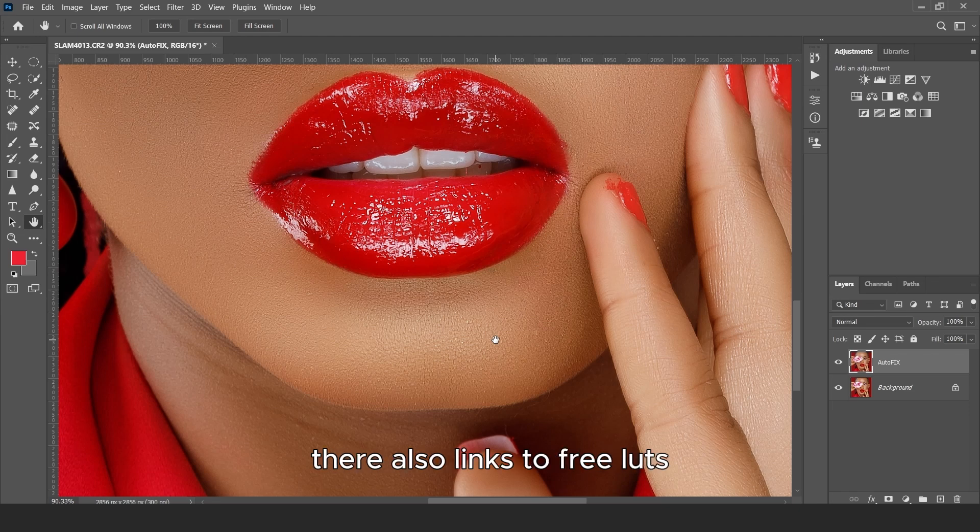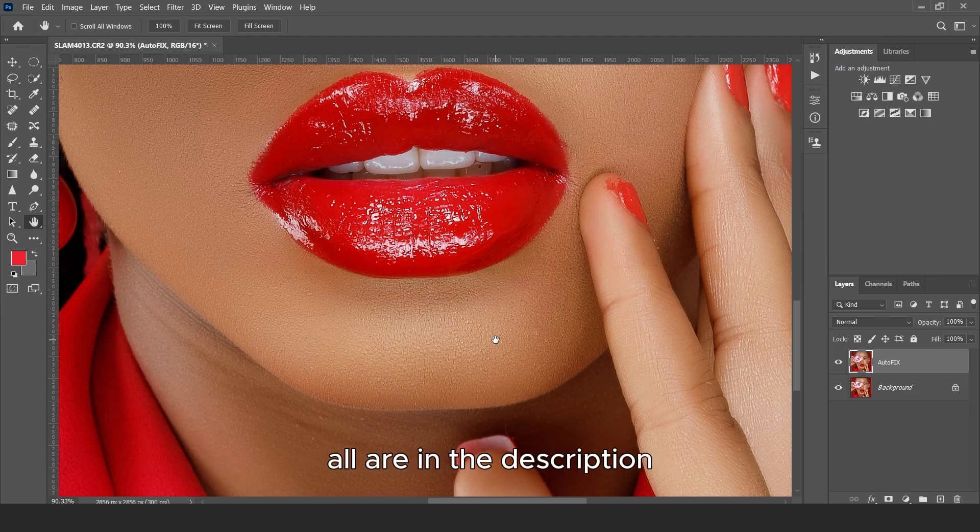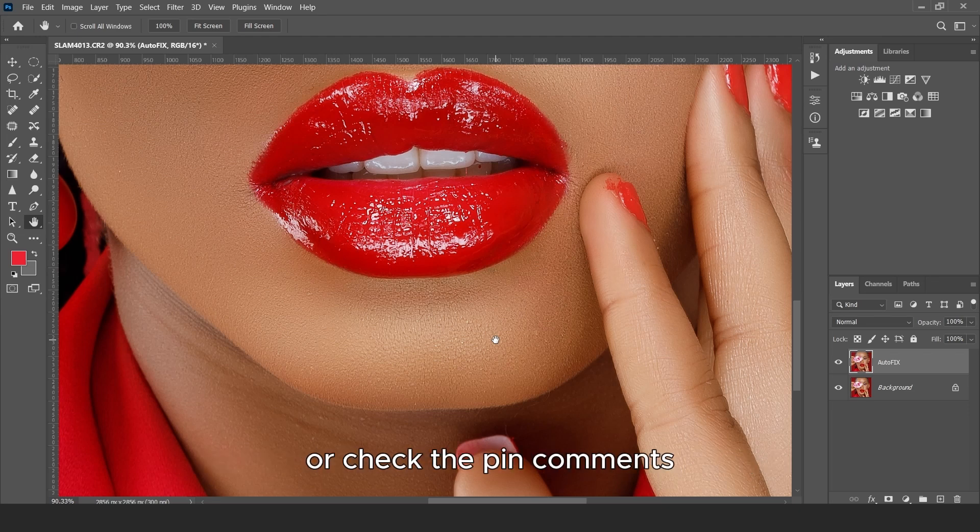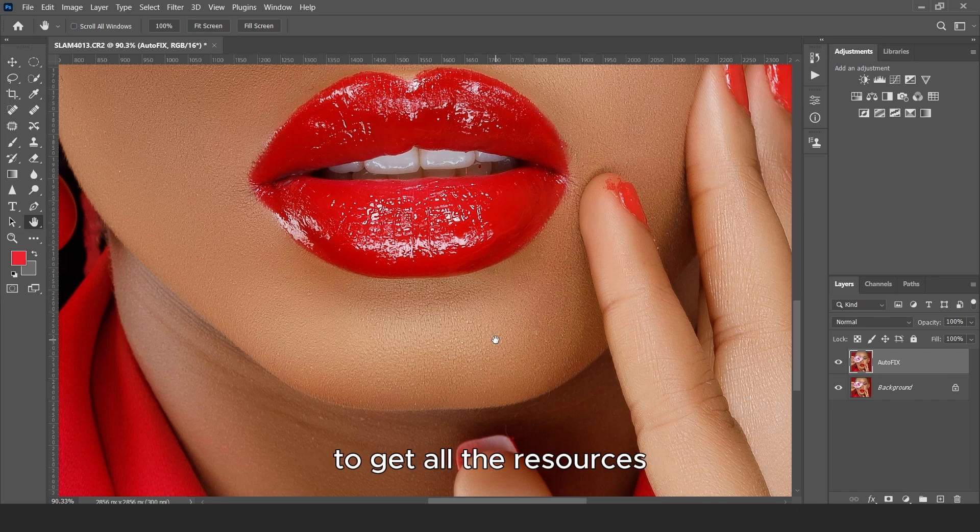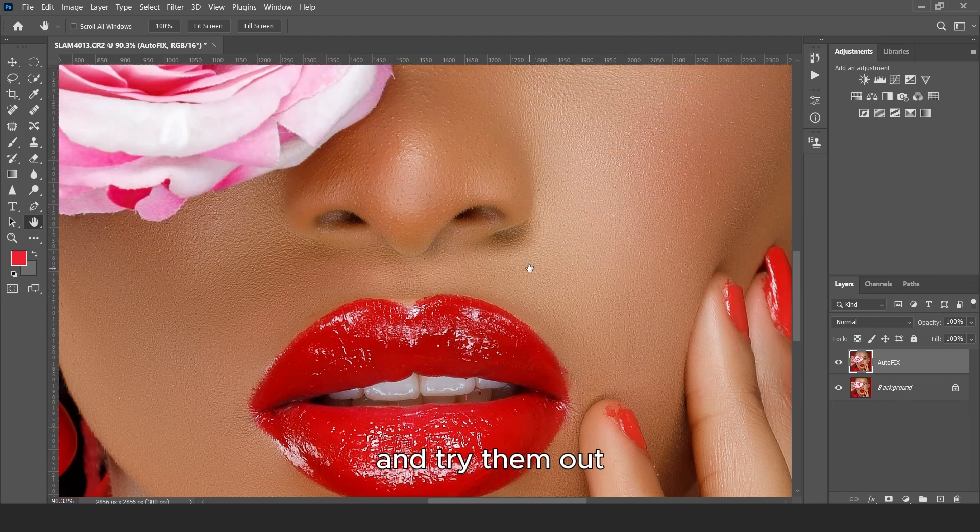There are also links to free lots, presets that you can try out on your images. All are in the description. So check the description or check the pinned comment to get all these resources and try them out.